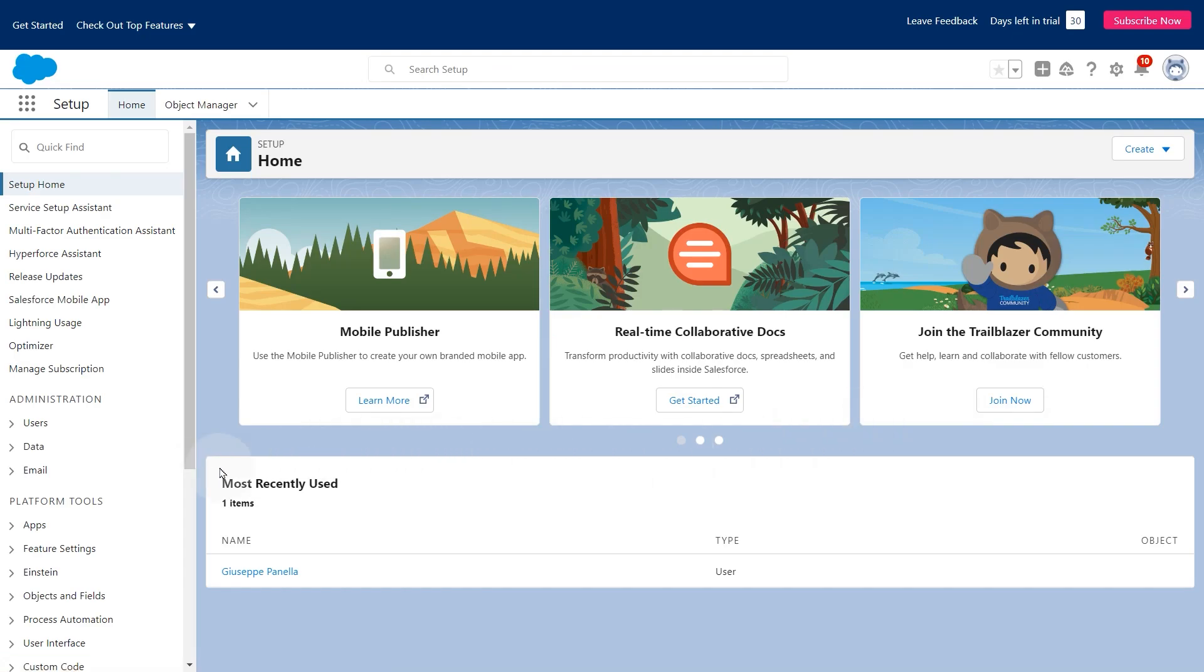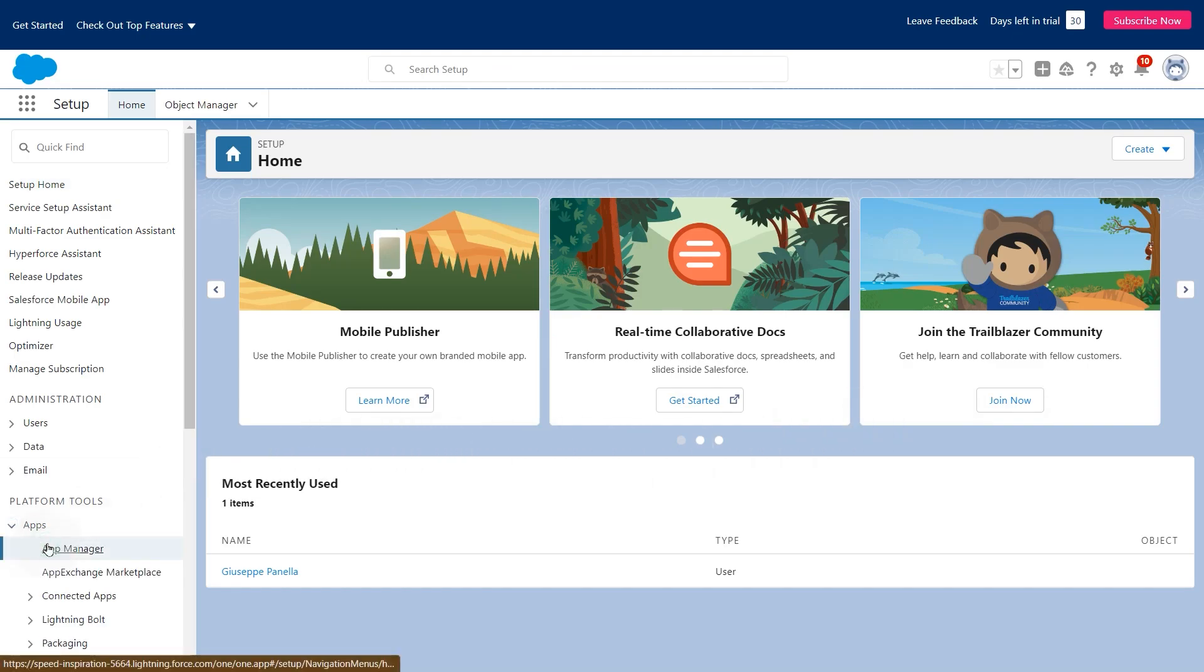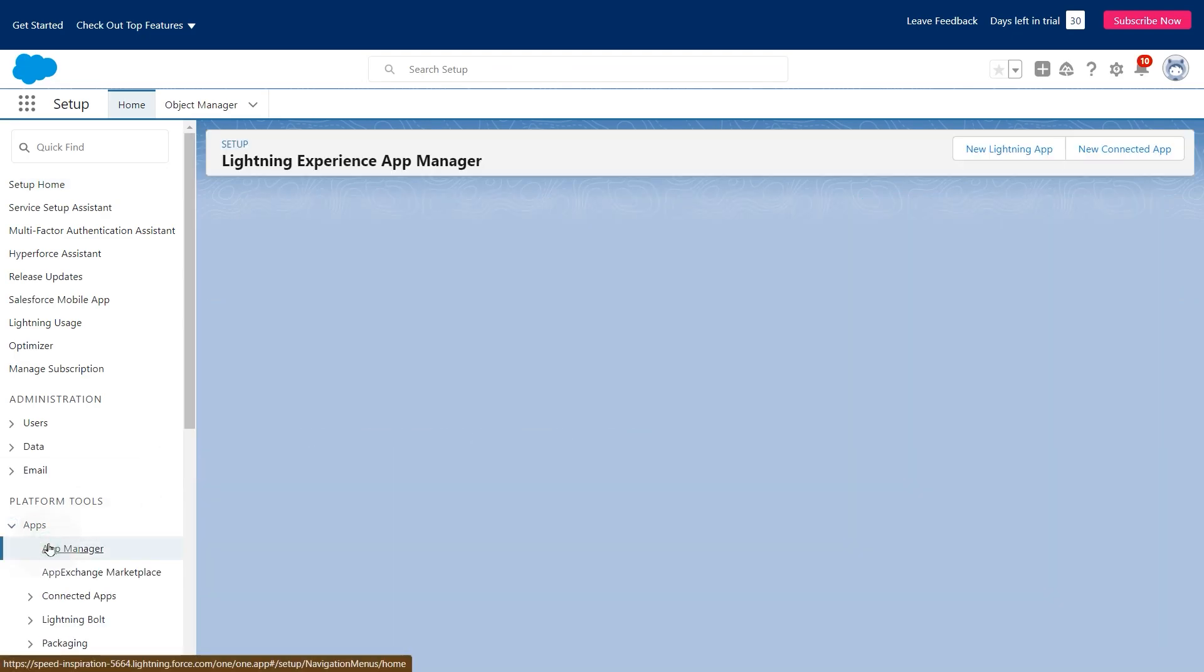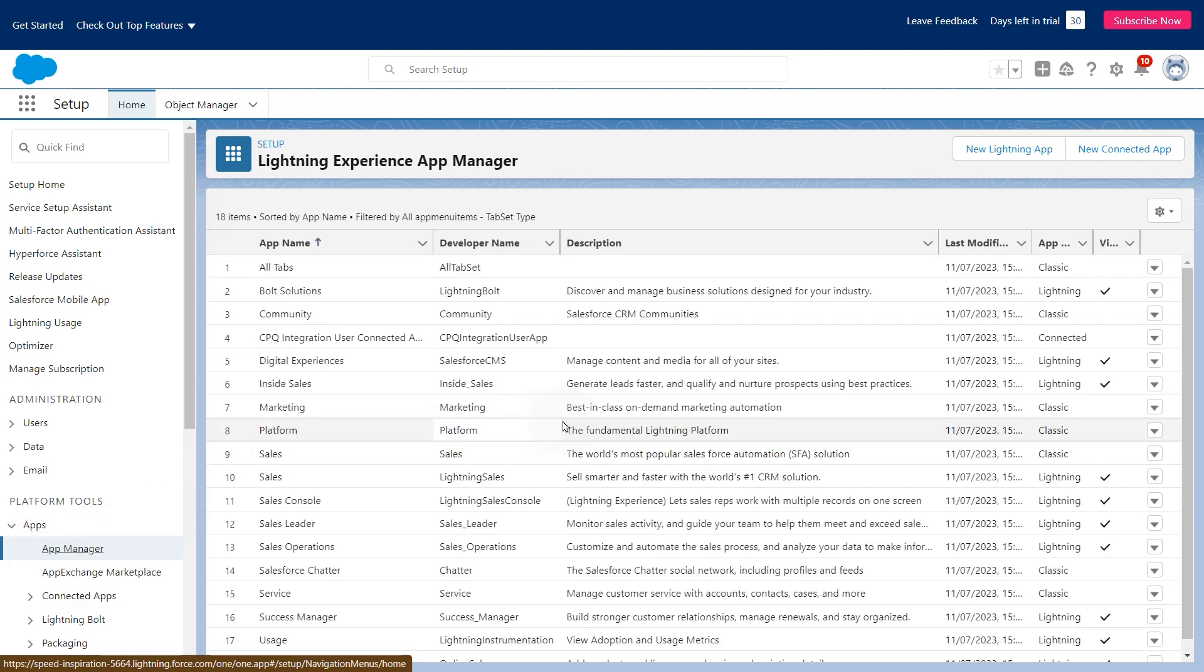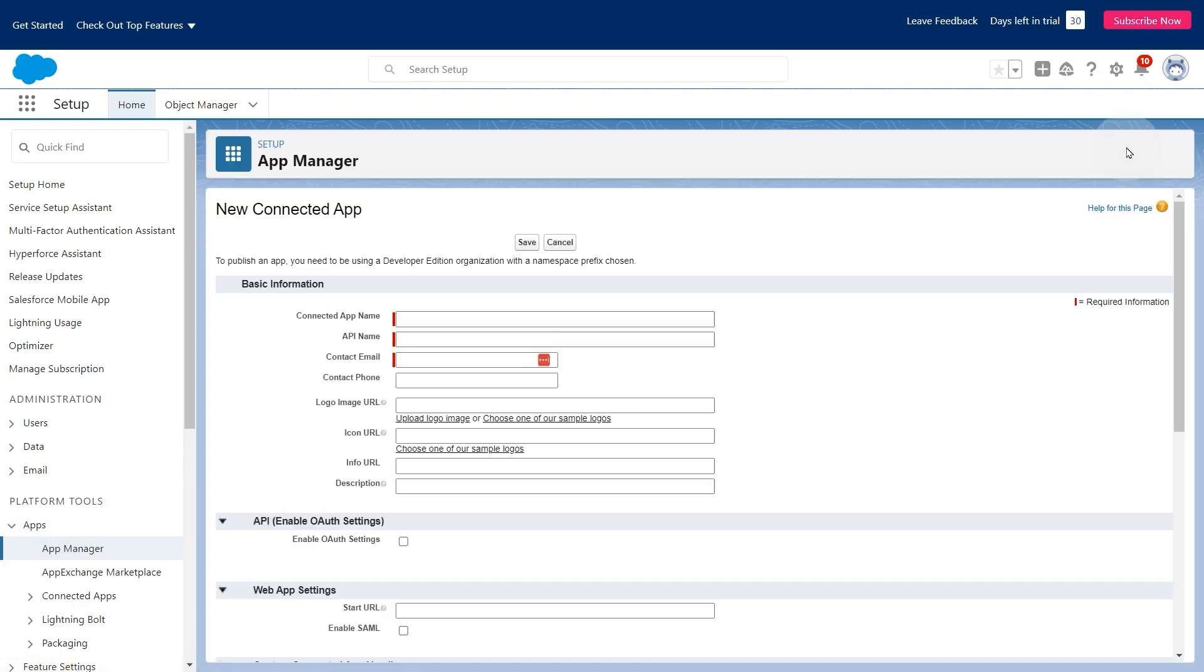Go to setup and expand the apps menu. Select app manager and click the new connected app button. Name the app and the API, and provide your email address.